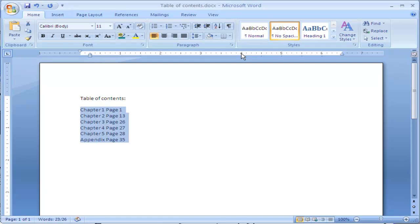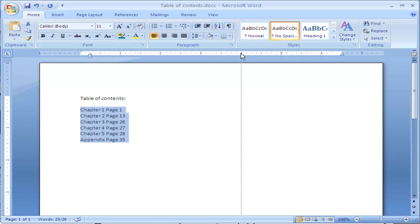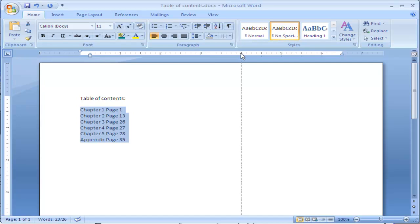We're going to create a tab stop at 4 inches. I simply click on the ruler, this L appears. If I want to move it, if I didn't get it right where I wanted, I can click on the L, drag it to the right or drag it to the left, and you can see that dashed line shows me where this tab stop is going to be.